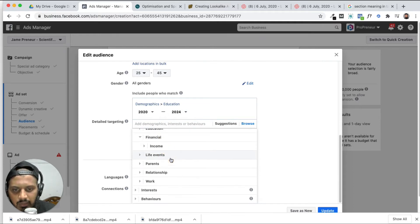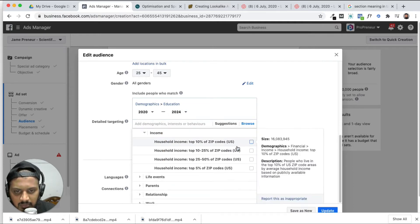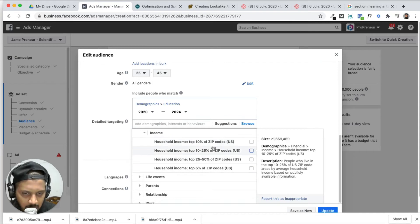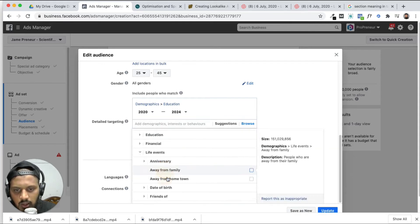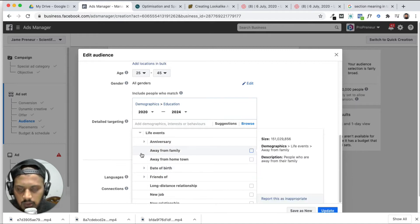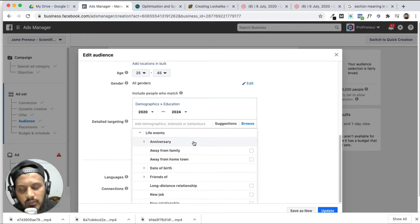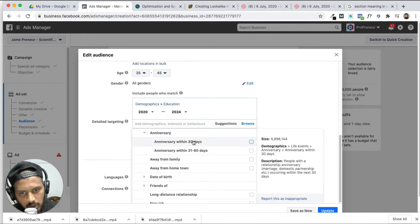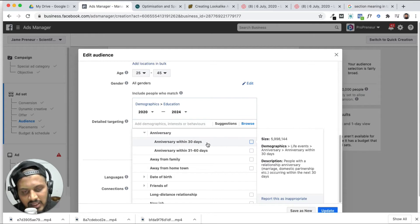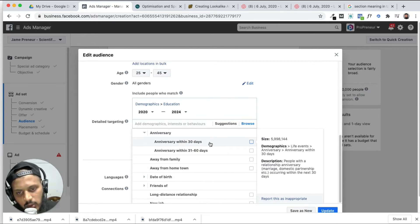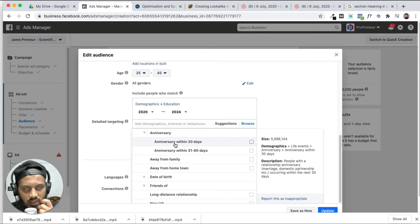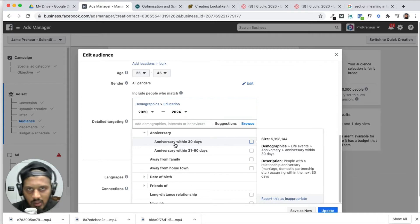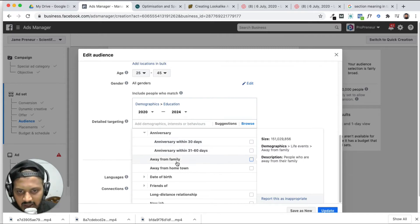Income. And income — that is based on USA. Life event — interesting. Anniversary. Anniversary — future, with between next 30 days. Anniversary.